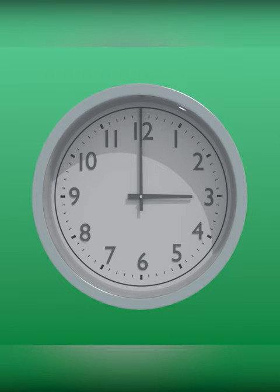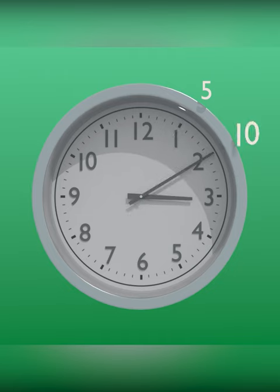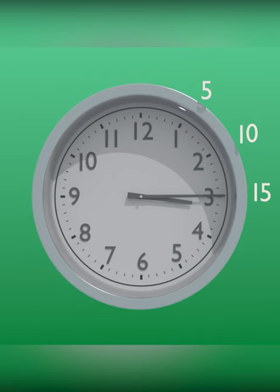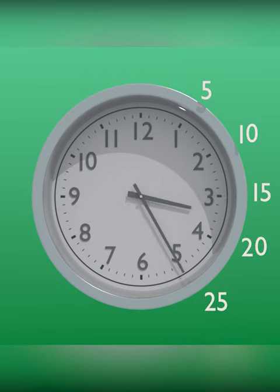For example, when the minute hand is at 1, it is 5 minutes past the hour. When the minute hand is at 2, it's 10 minutes past the hour. At 3, it is 15 minutes. At 4, it is 20 minutes. At 5, it is 25 minutes. At 6, it is 30 minutes.